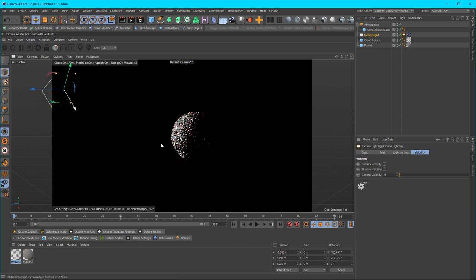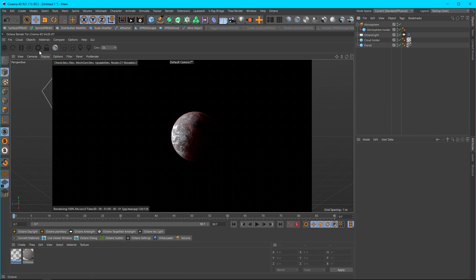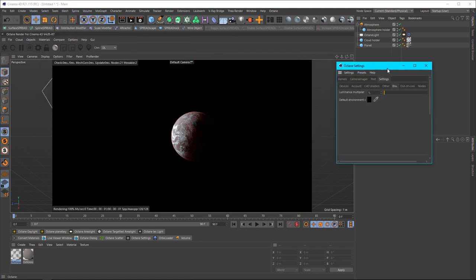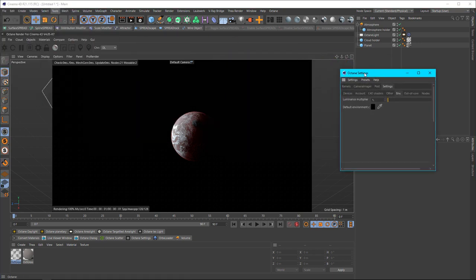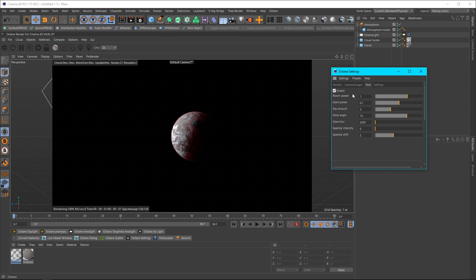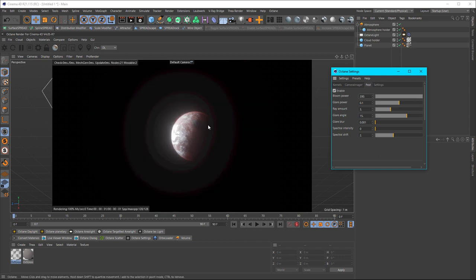So with that said, the next thing is, go to your Octane settings, go to your post, and select the bloom or the post options, and then increase the bloom to something high. Maybe not that high, like 200 maybe, which is good, and you'll get this glow from your planet.